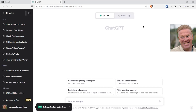I thought I would do a how-to video about something that has sure made my life richer. Close to a year now, I've been using AI — I've been using ChatGPT, and it's really handy.